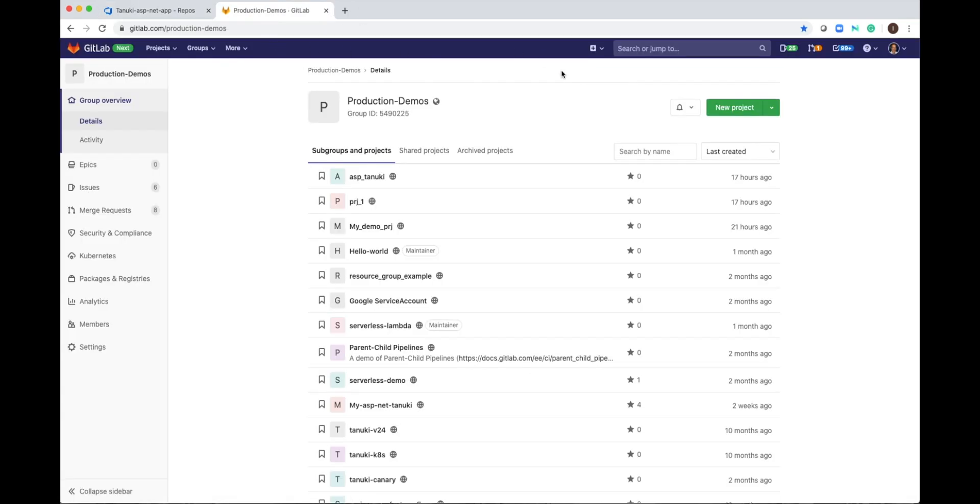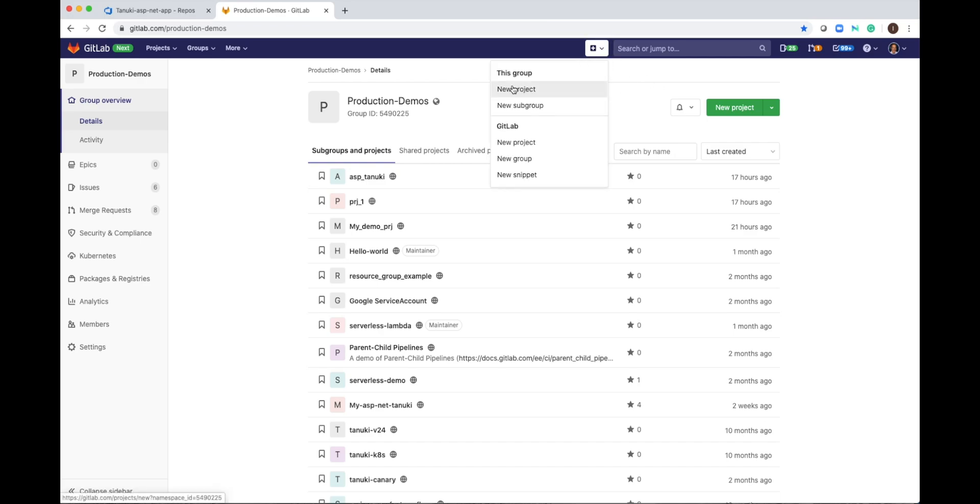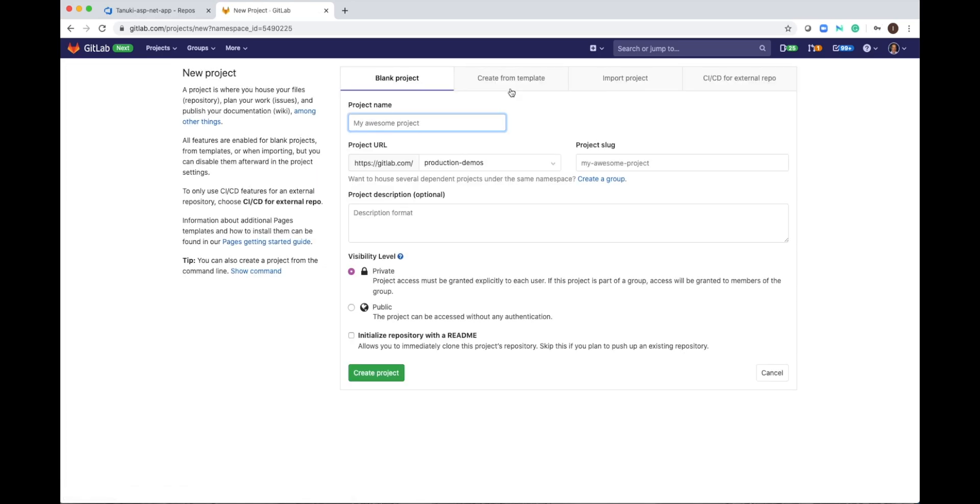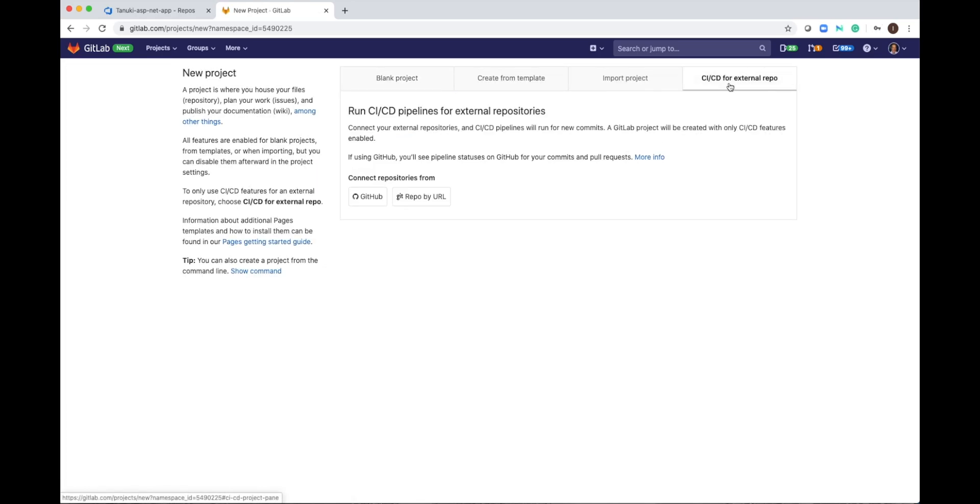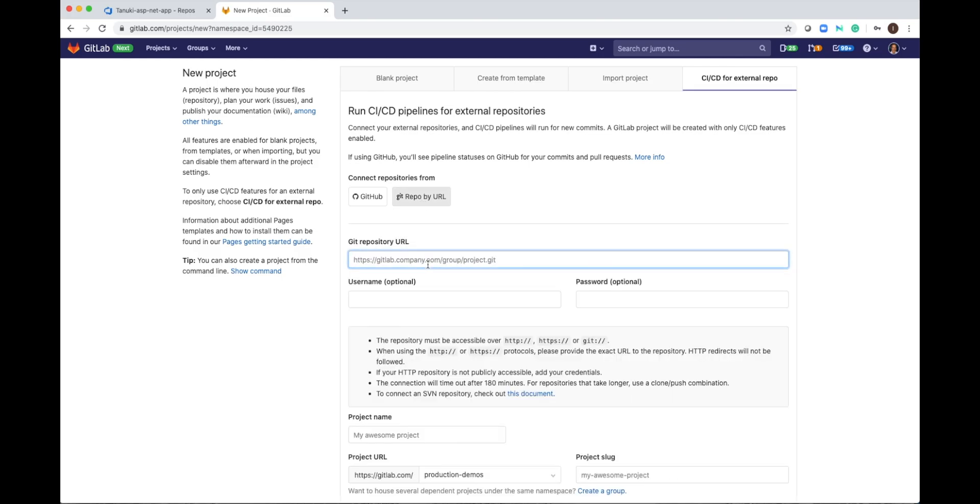This is GitLab, and I will create a new project. I'm selecting CI-CD for external repo, and repo by URL. I can paste the URL, and the username and password are optional.